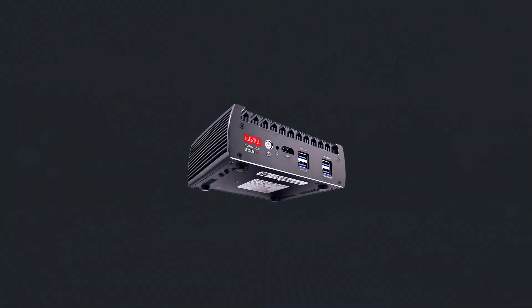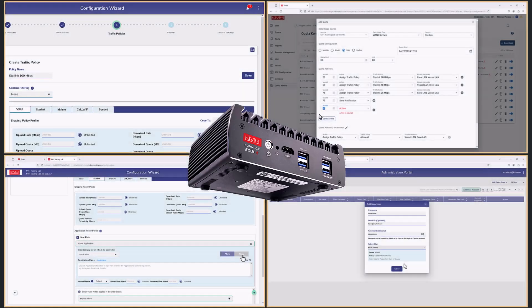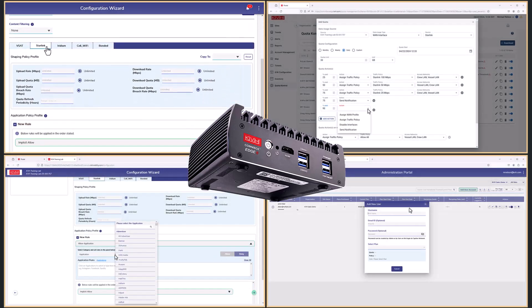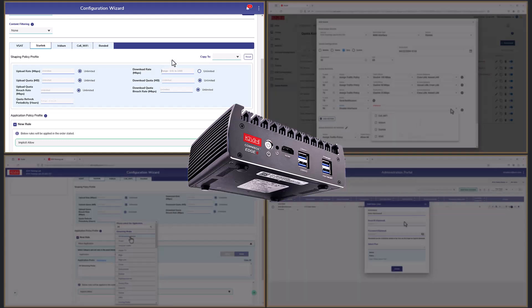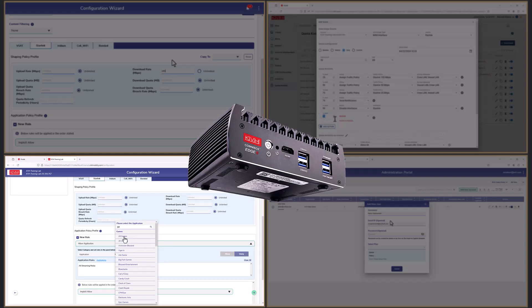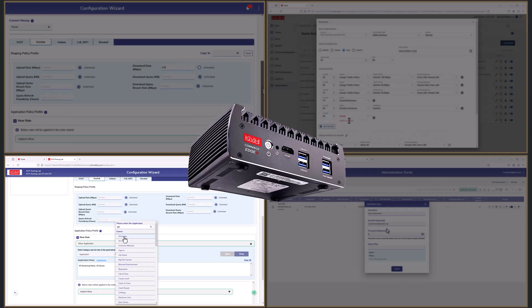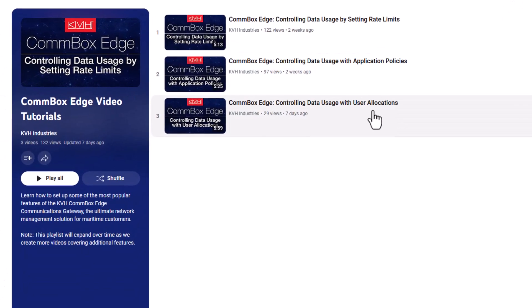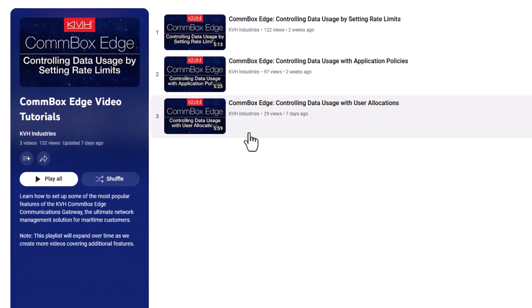Combox Edge also offers a variety of powerful tools to control data usage and prevent overages. For example, you can set gradual limits on data rates, enforce quotas, block access to certain applications, allocate a set amount of data to each user, and much more. Please check out our other video tutorials for details.